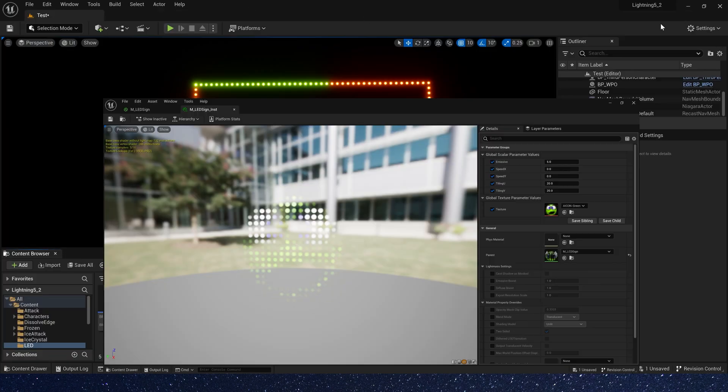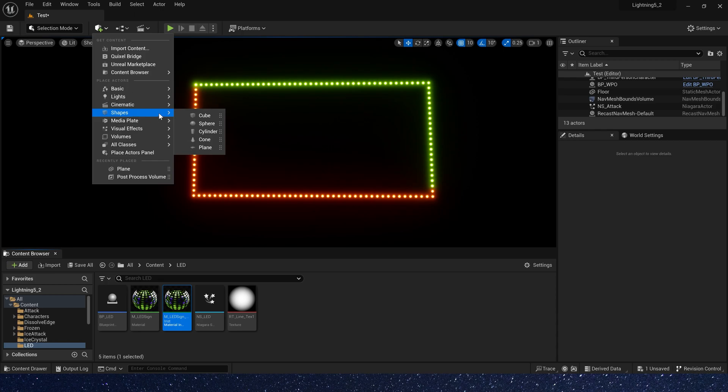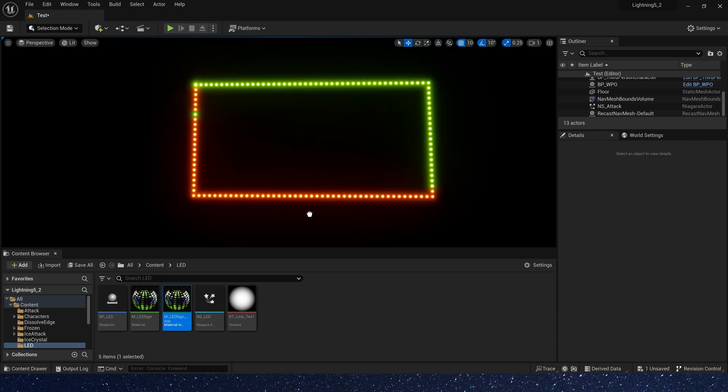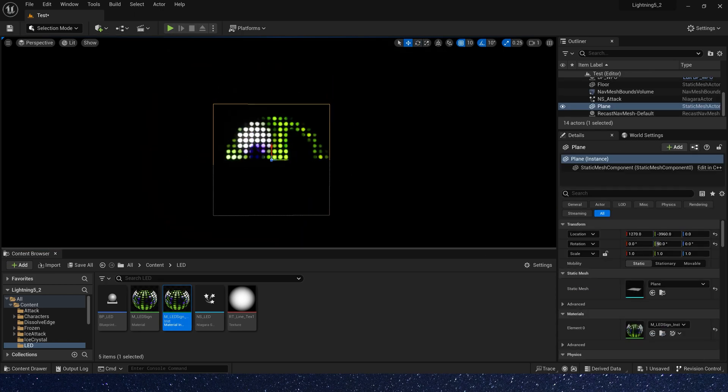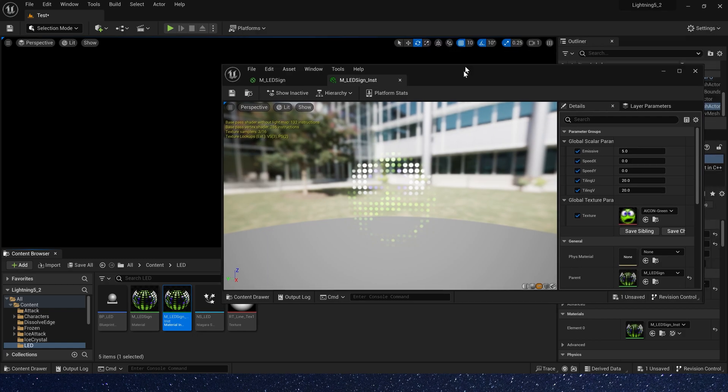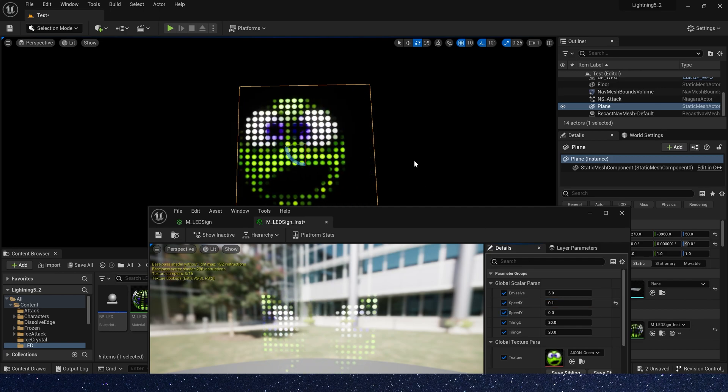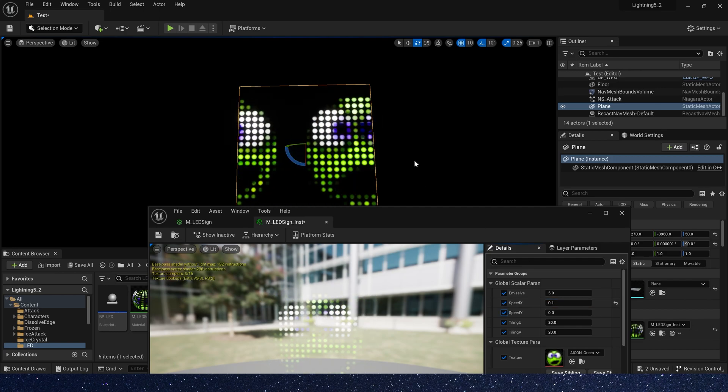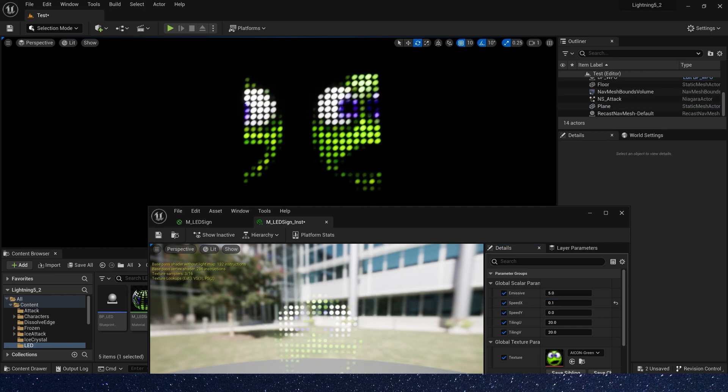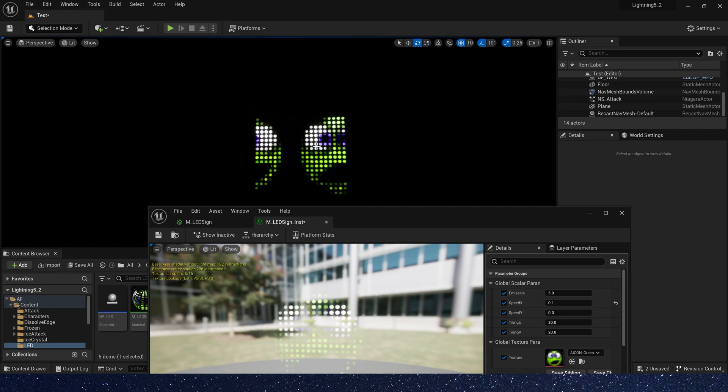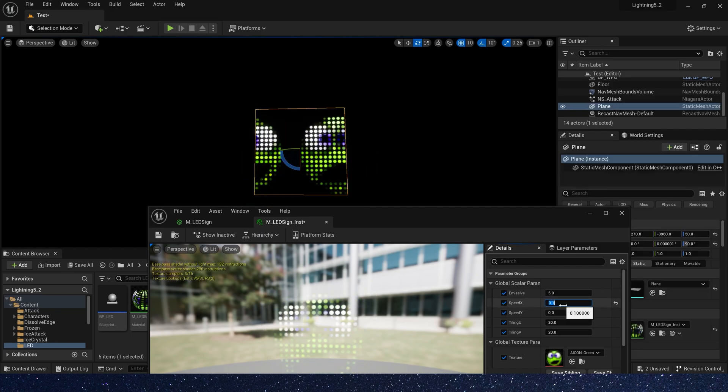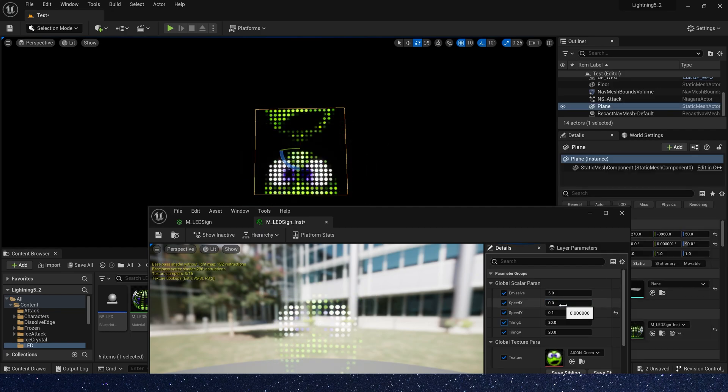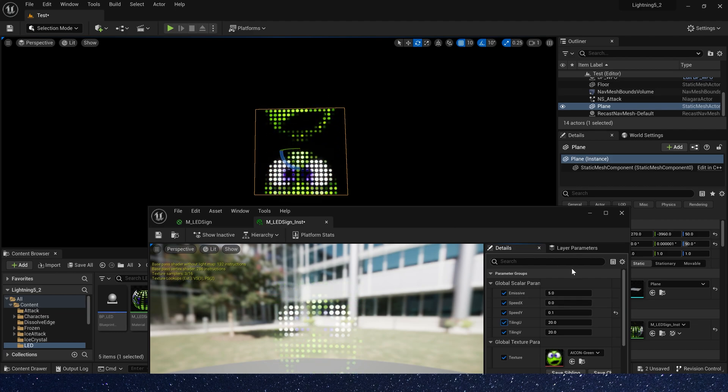But first, we need a plane to use this material instance. Let's set speed X to 0.1. We can see it moving in the horizontal direction. Also, we can set speed Y to 0.1. It's vertical direction.